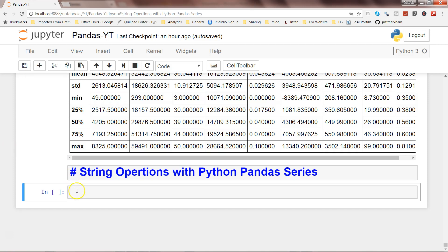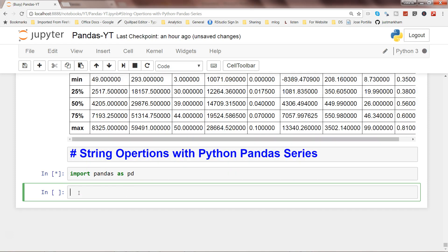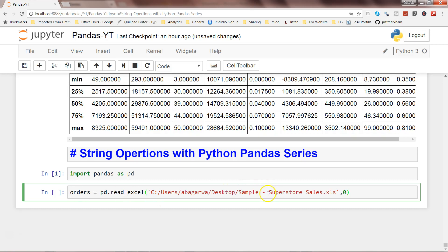First of all, let's go ahead and import the Pandas library as pd and then get the file. The file I have is the superstore sales example file which I've been using in past videos, and I am getting the first sheet — 0 indicates the first sheet from the Excel file. The function pd.read_excel is what you use to read any Excel file, and I'm storing the first sheet in an object called orders.